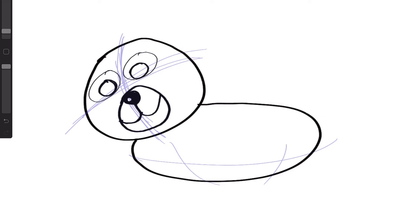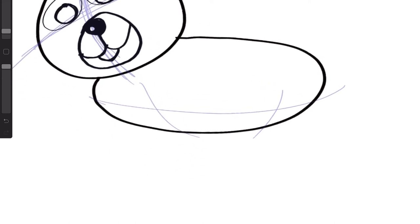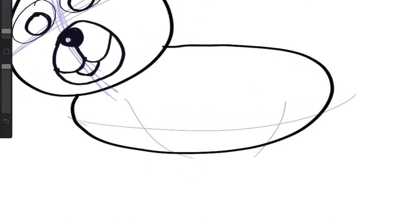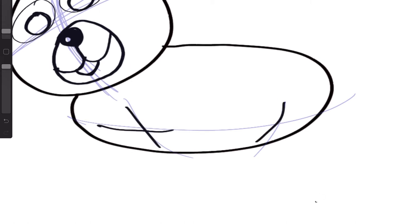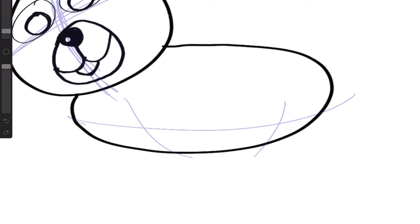I want to draw a happy dog, so I'm just going to create these kinds of shapes here. We can see that already certain things are starting to line up. I'm going to leave the head for a moment and concentrate on the body. I've defined where the middle is of the lower part of the body right there.